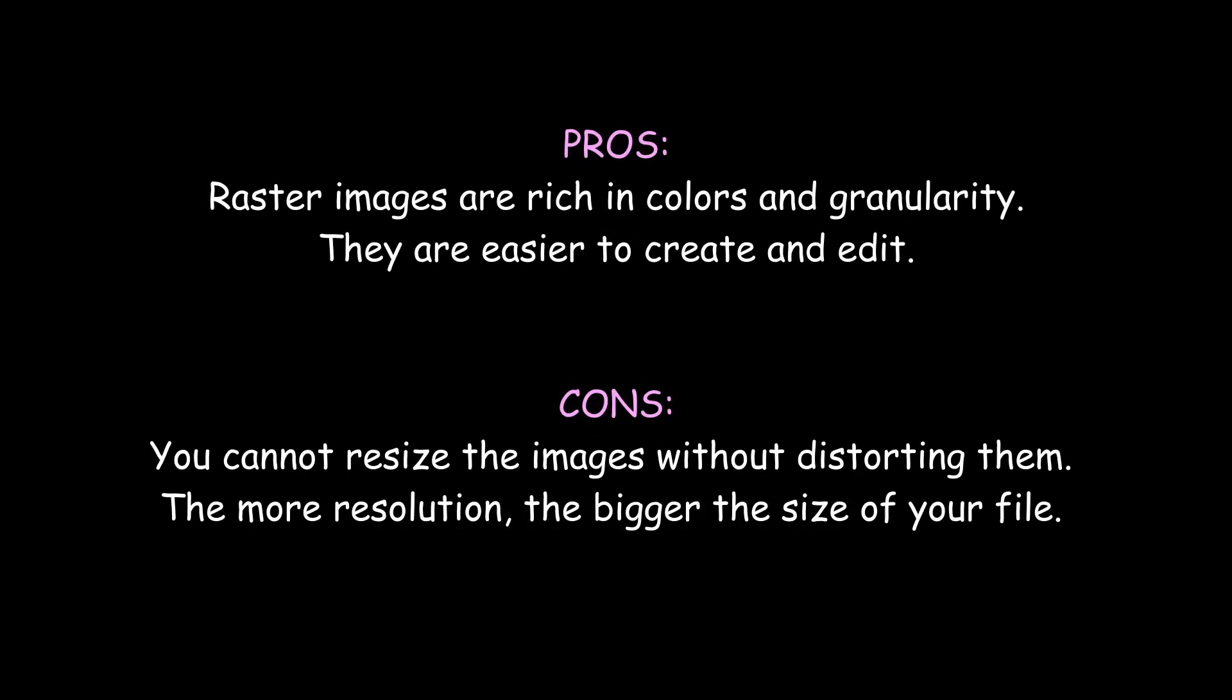Pros and cons. I am sure that there are plenty of pros and cons, so let me mention only a few of them. If you want to create something with details and great granularity, I would use a raster image.